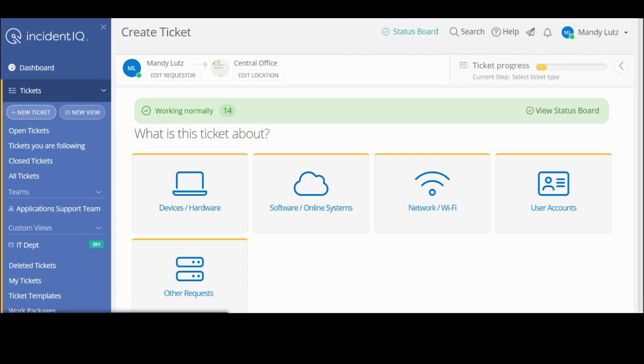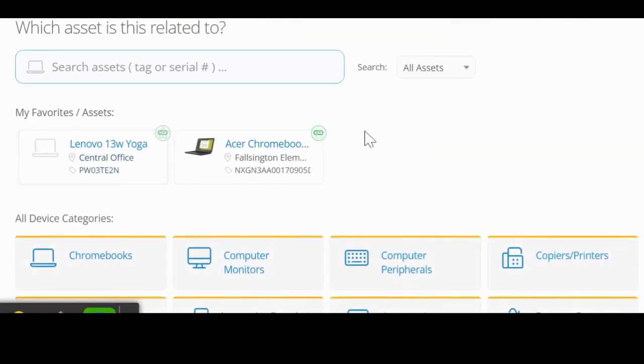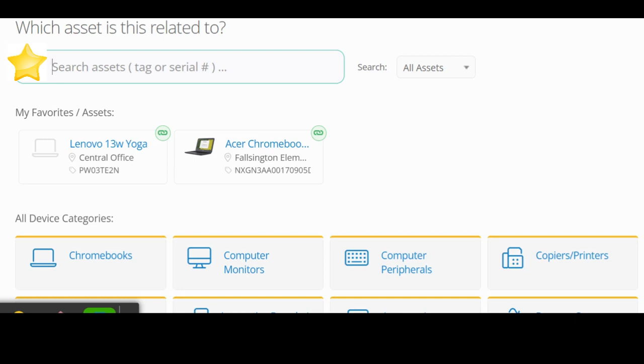I'm going to put an example of a laptop issue. I'm going to click on devices hardware and it's going to prompt me which asset is this related to. I can either type in the Pennsbury tag number or the serial number for the product.